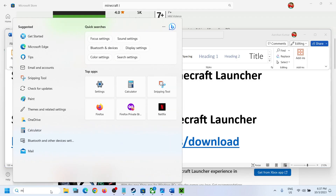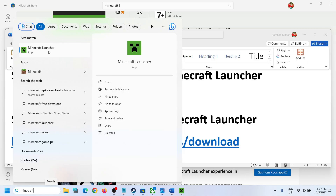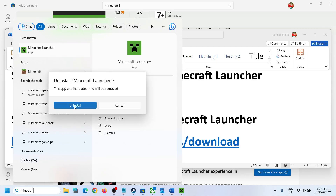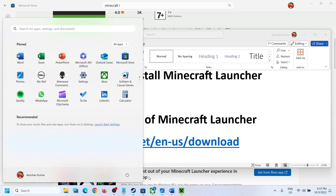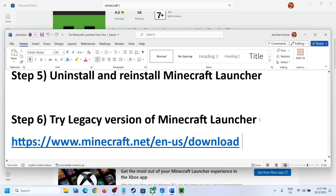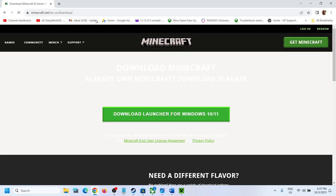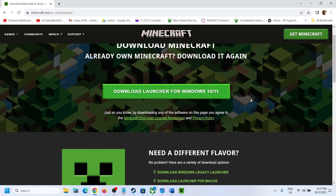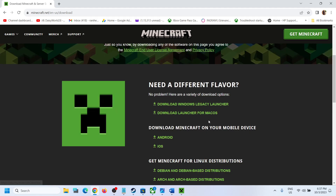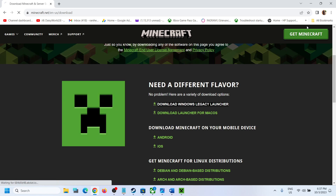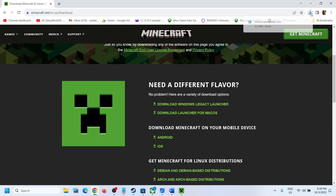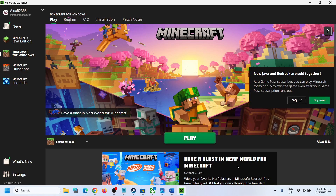If that does not work, the last step is to try the legacy version of Minecraft Launcher. Uninstall Minecraft Launcher again, right-click and click Uninstall, then restart your computer. After the restart, copy the link provided in the video description and open it in a browser — it will take you to the Minecraft website. Click on 'Download Windows Legacy Launcher', run the downloaded file, install it, and then try to log in.